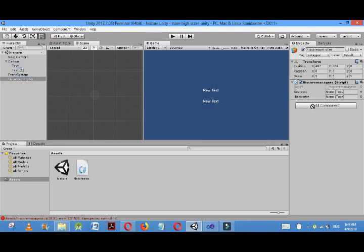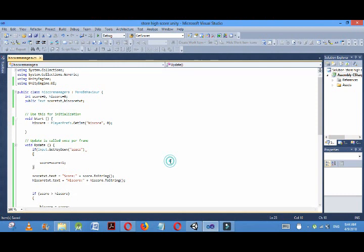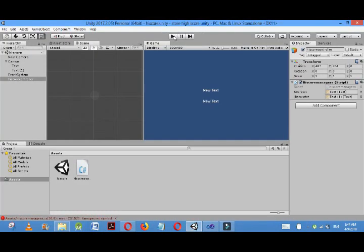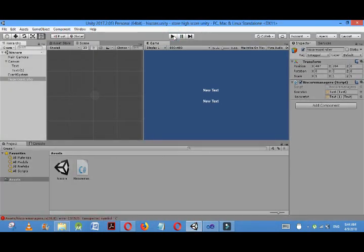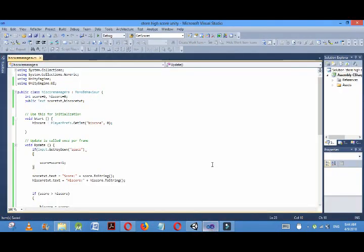Now this public variable scoreTxt and highScoreTxt, this is for score and this text is for high score. Now some error is there; look here, there is only one bracket, so I will place another bracket.